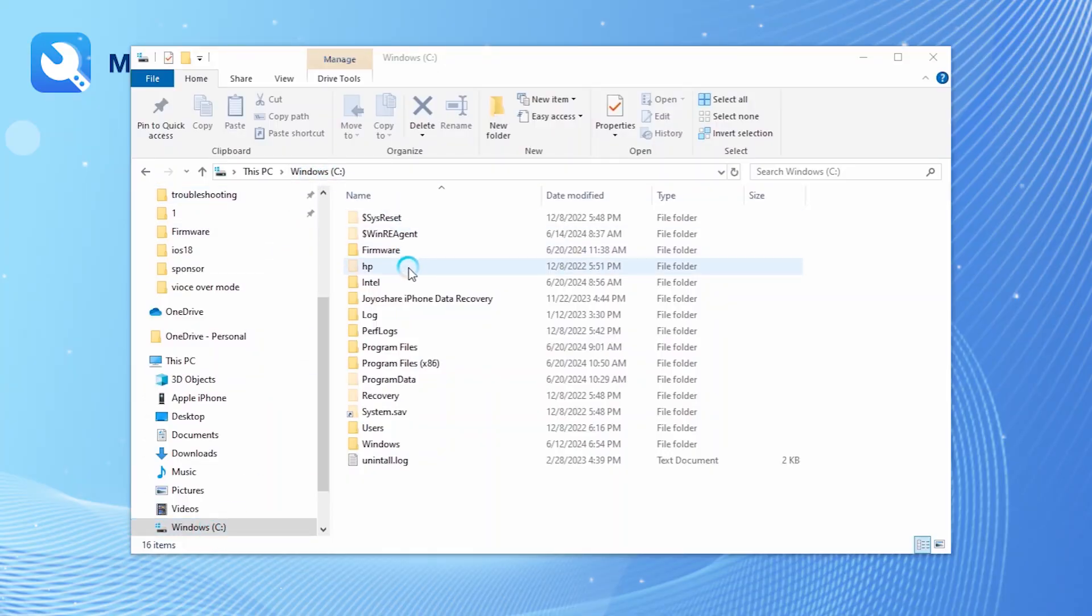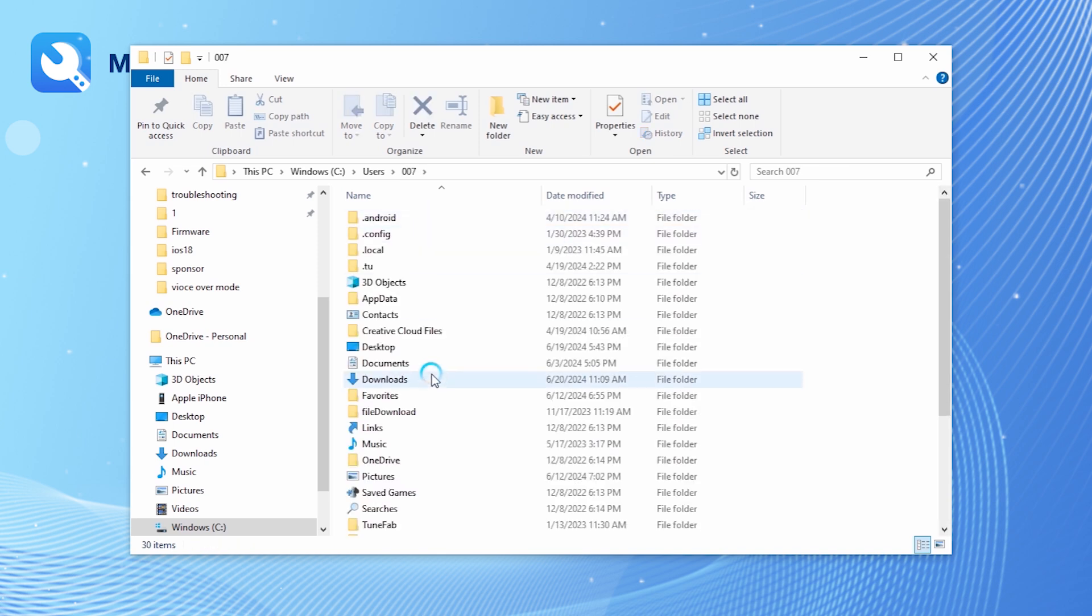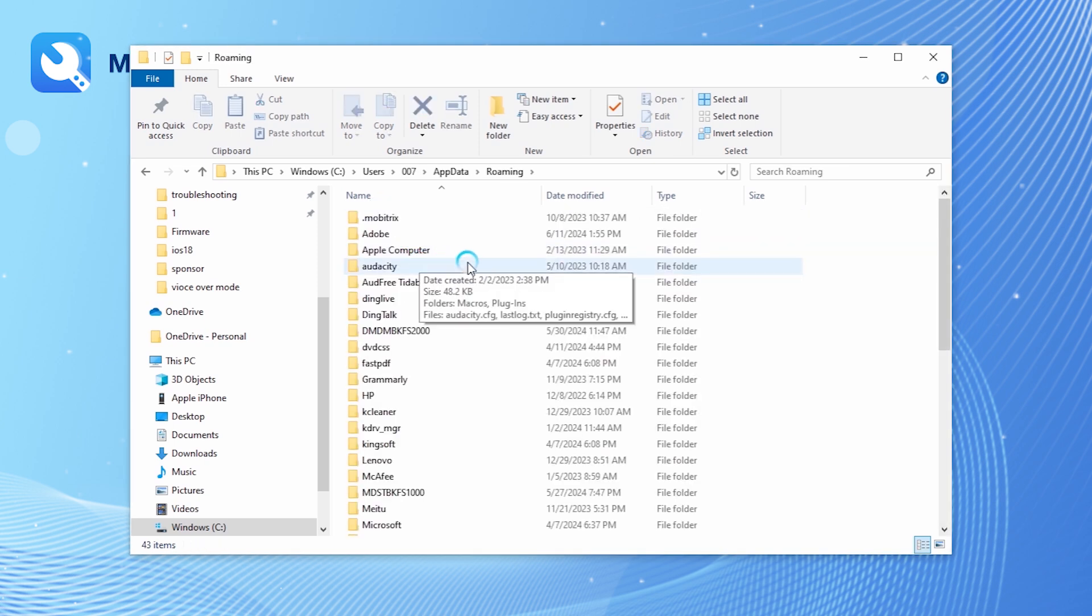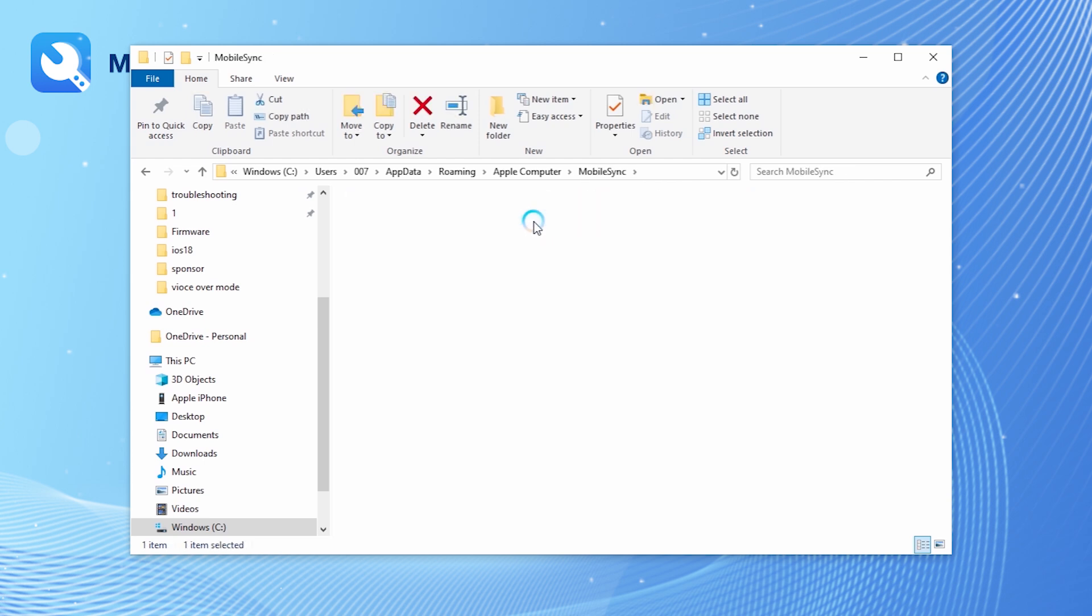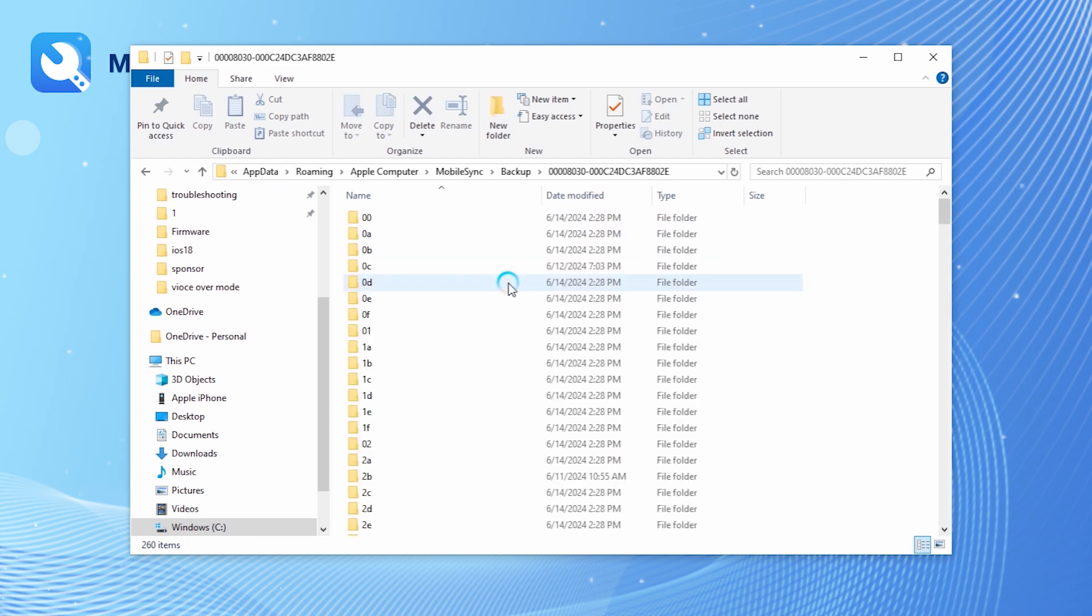Locate the backup file of your previous data. The default address for the file is provided in the video description. Select your latest backup.